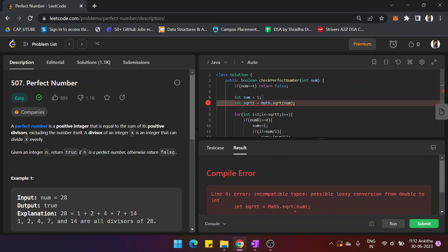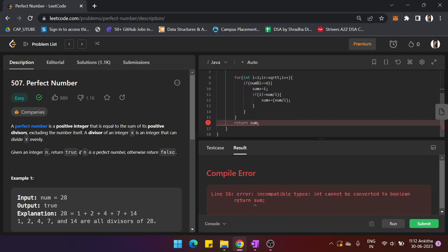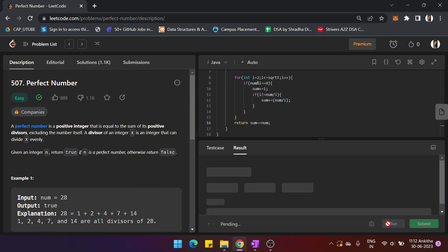Note that Math.sqrt() returns a double in Java, not an integer, so we need to type cast it to int for the loop comparison to work correctly. Finally, we return whether sum equals num: if sum equals num, return true; otherwise return false.